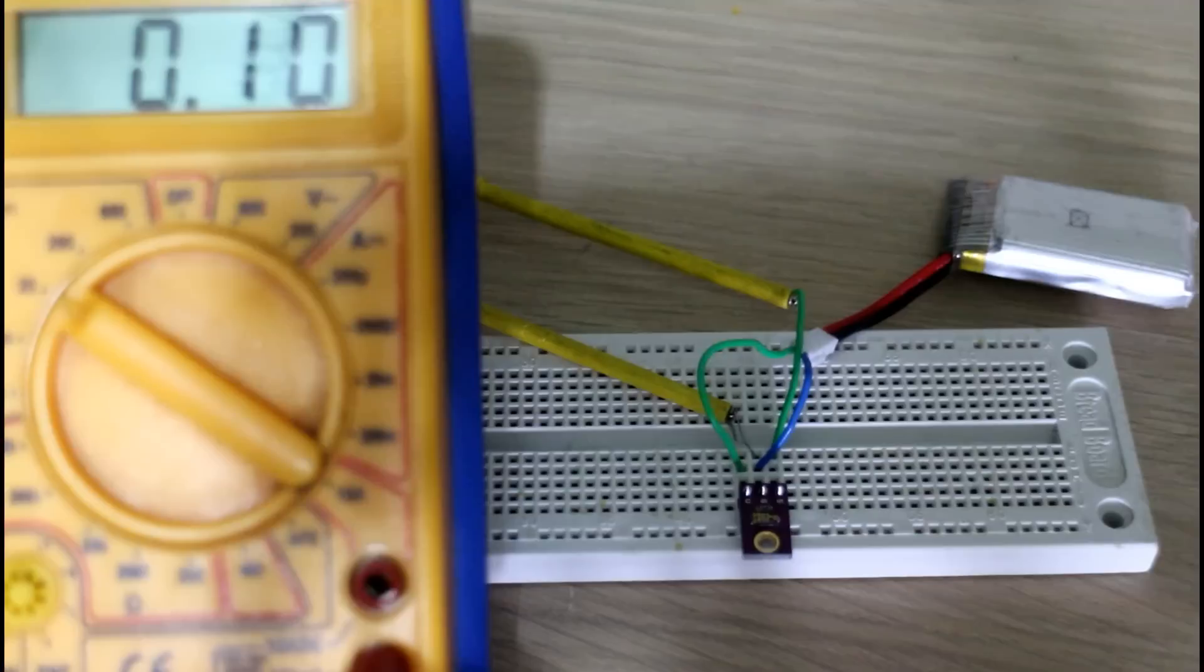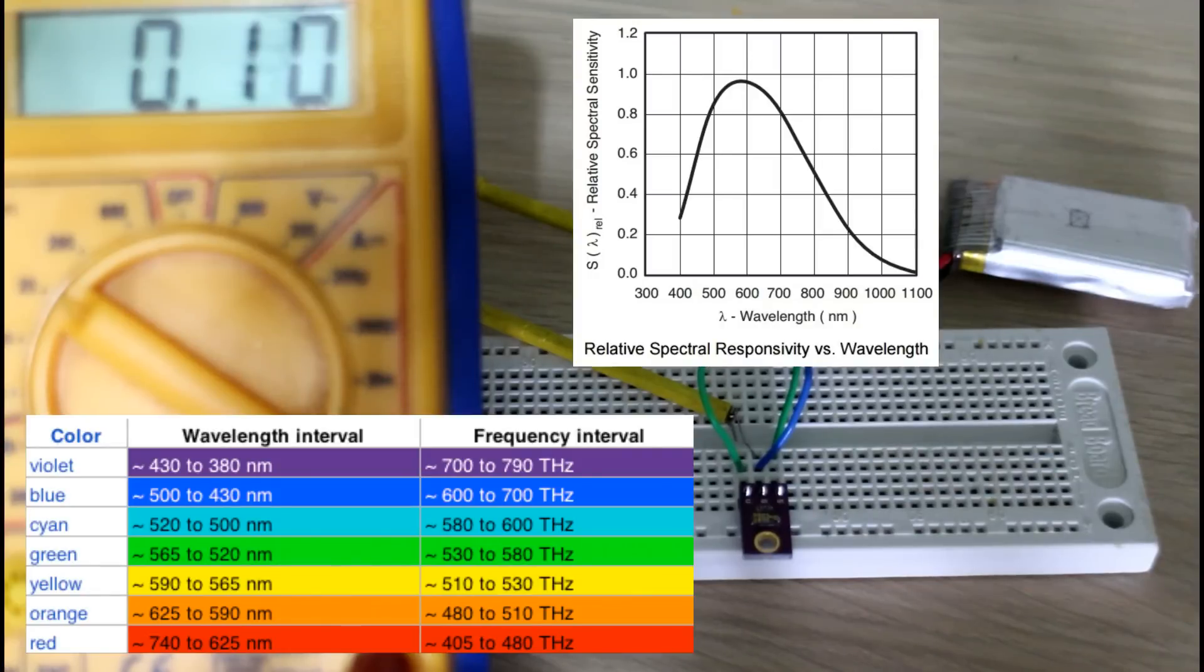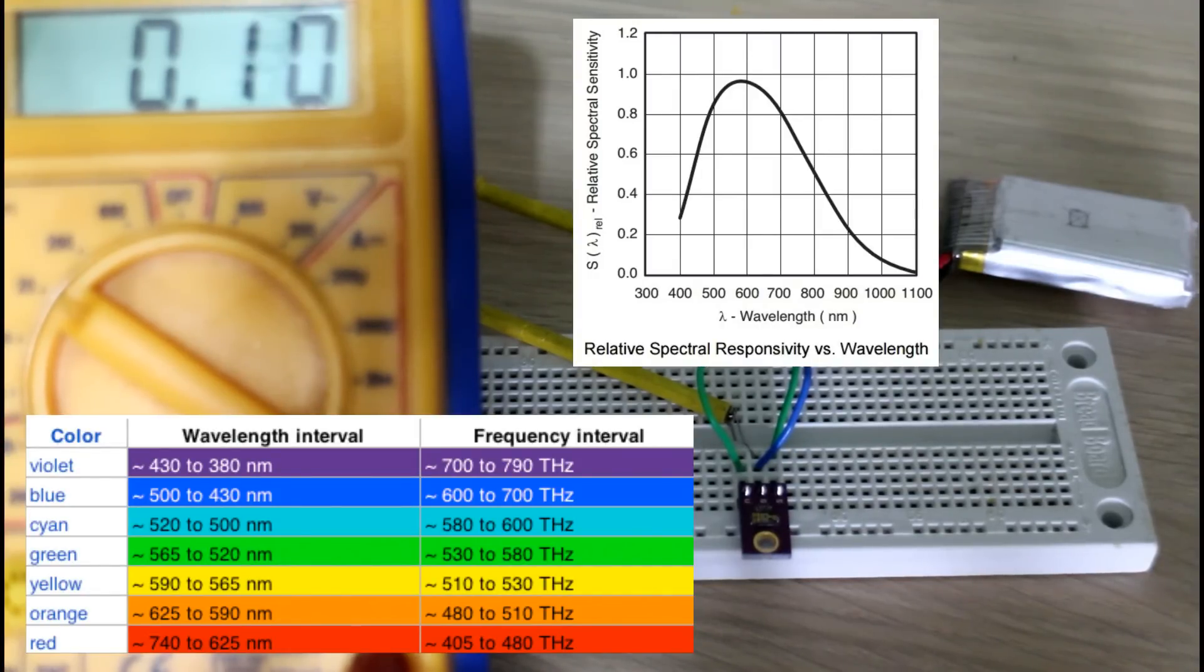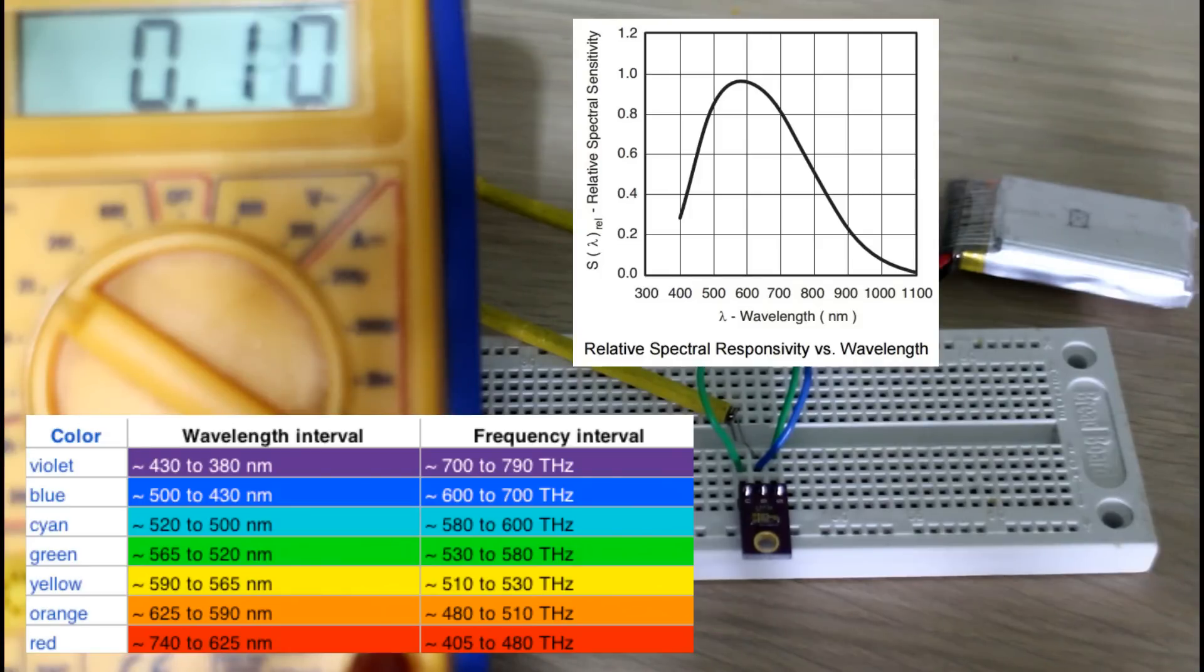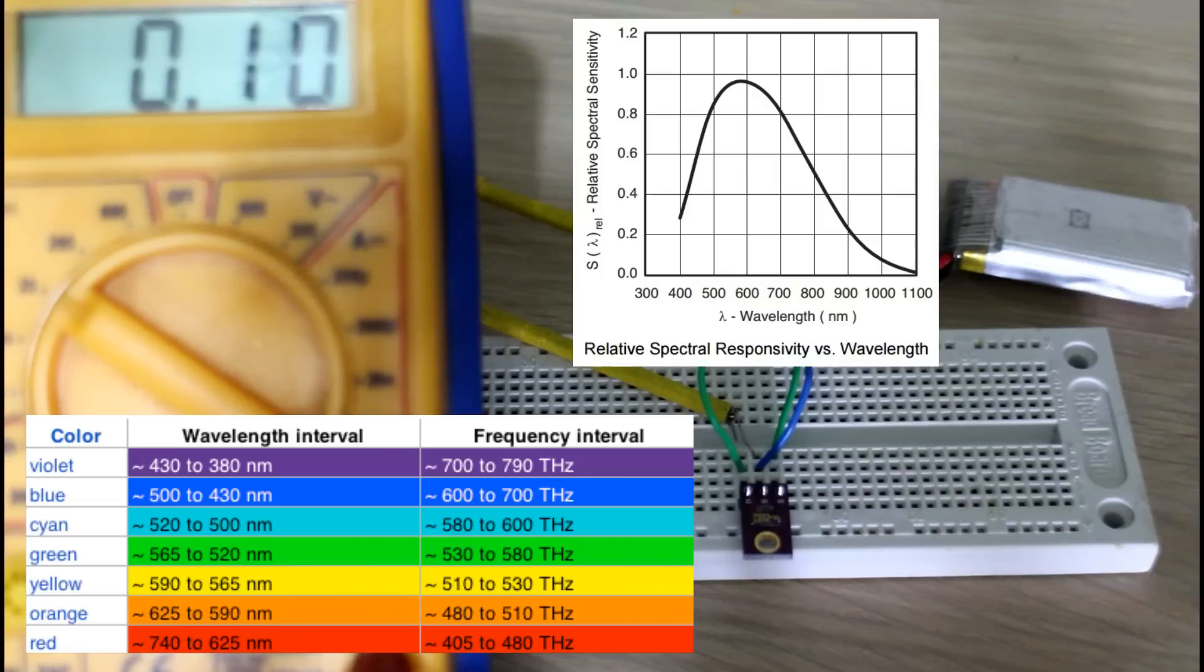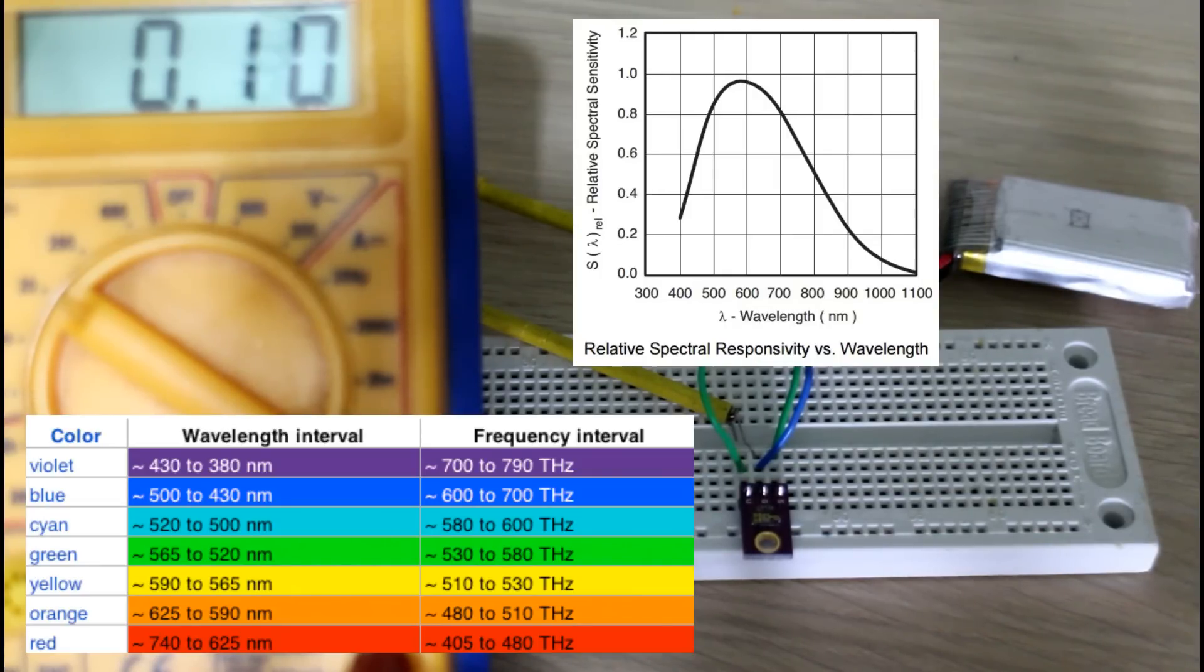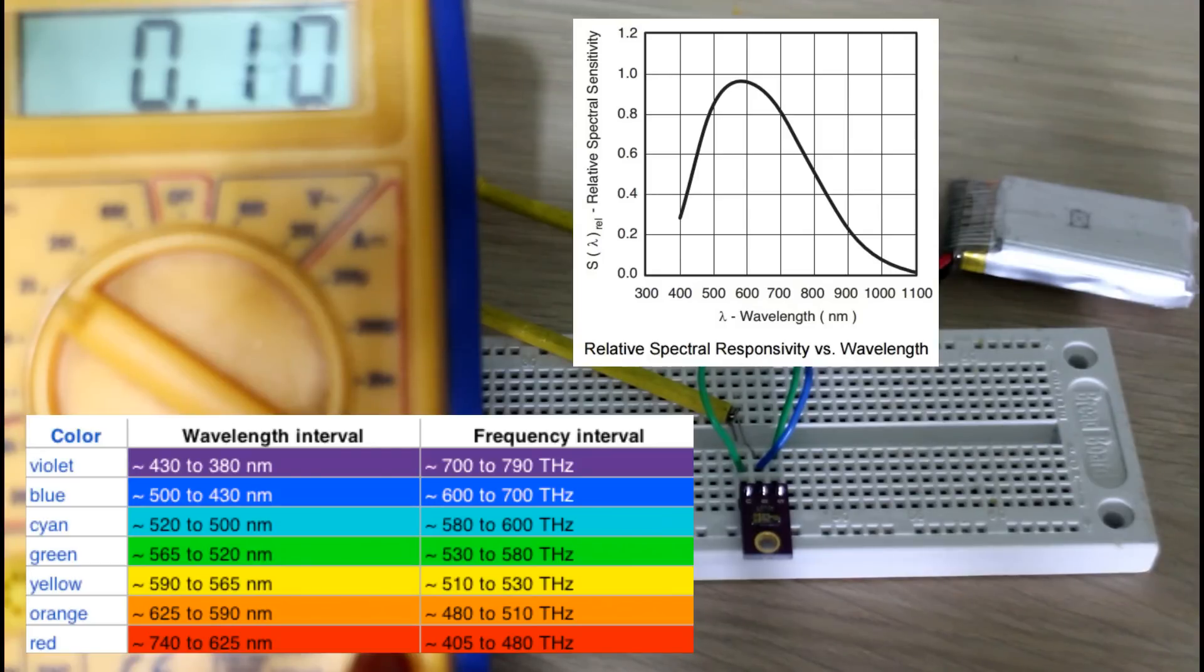The spectral response of our photo transistor here is around about 400 terahertz to 700 terahertz. In terms of wavelength, that's like 400 nanometers all the way down to like 800 and 900 nanometers, so you're getting into infrared there. We will try an infrared LED as well.